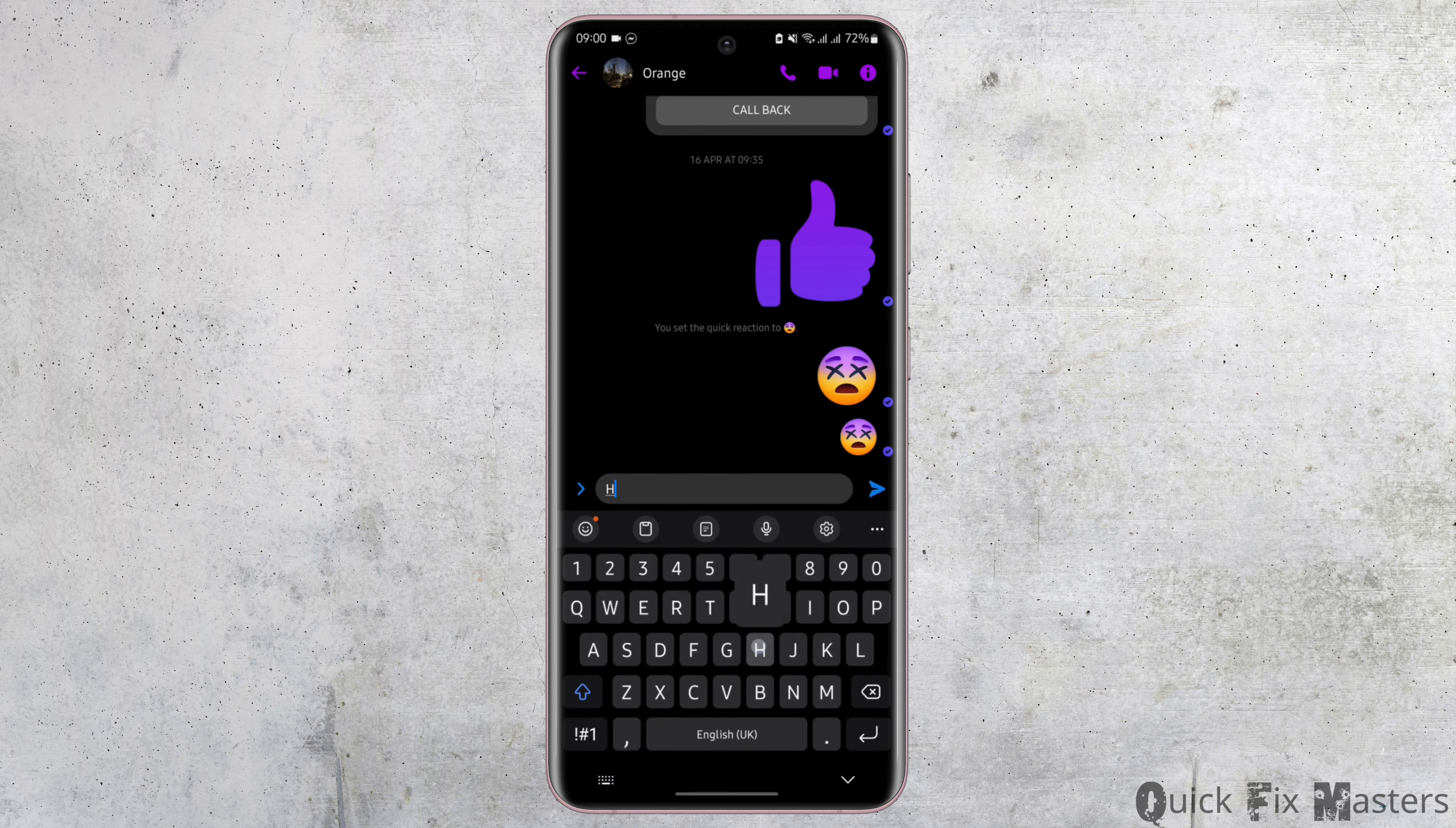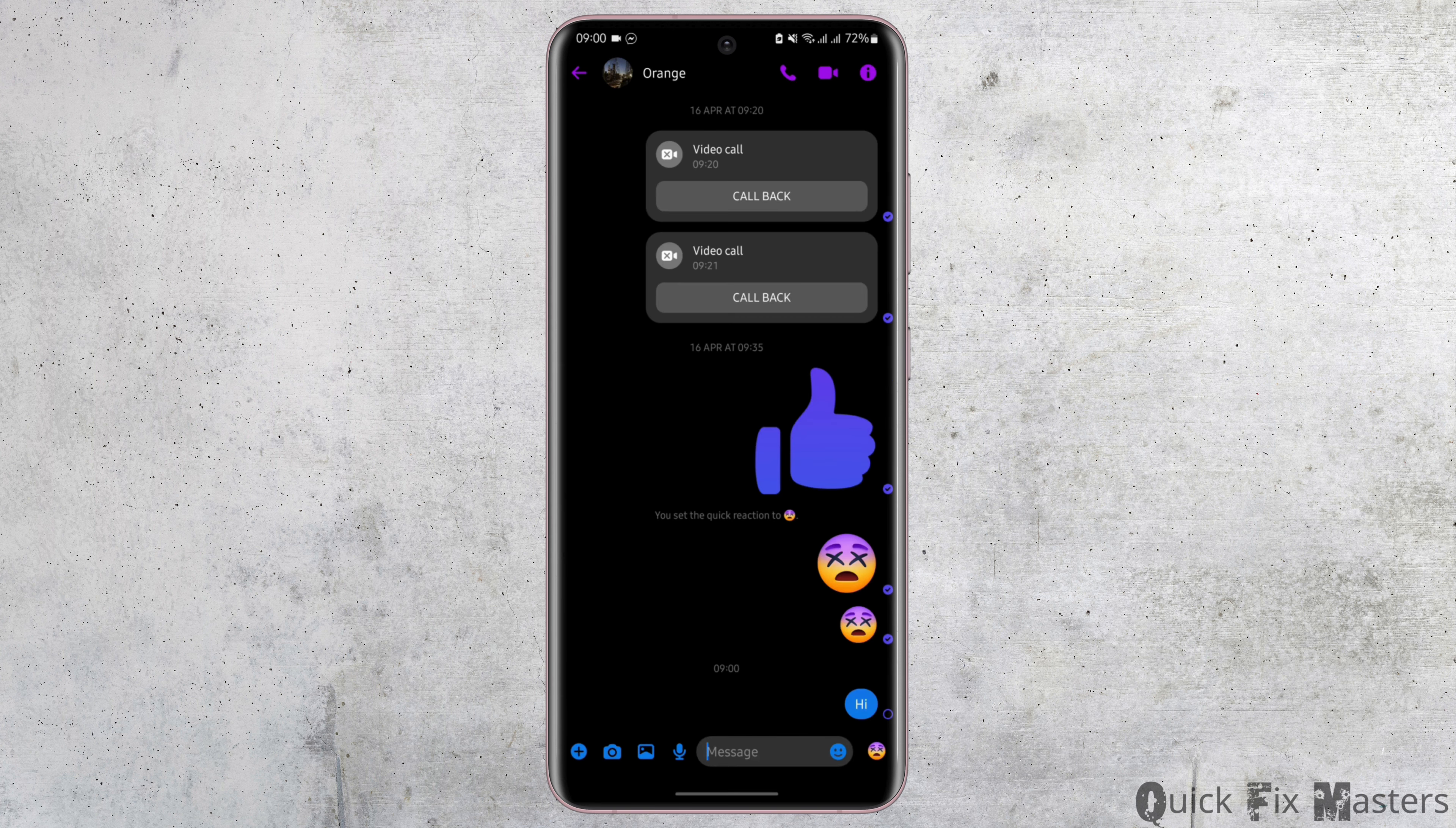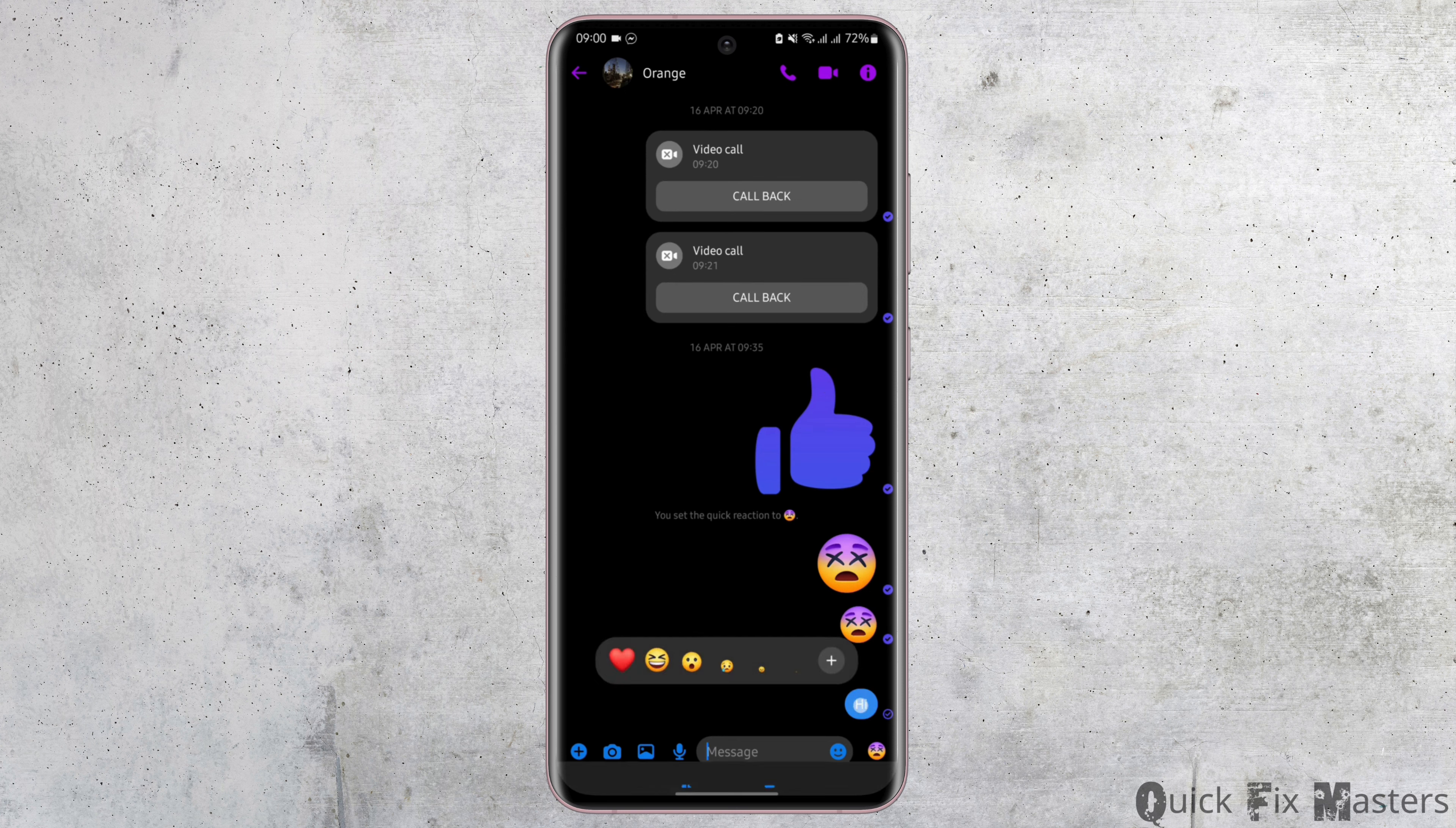Let's go ahead and type in any text. Now in order to delete the chat from both sides, long tap onto the chat.